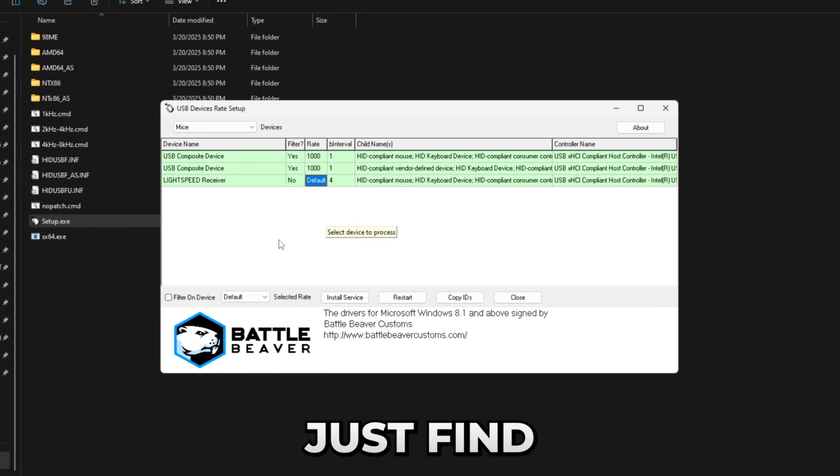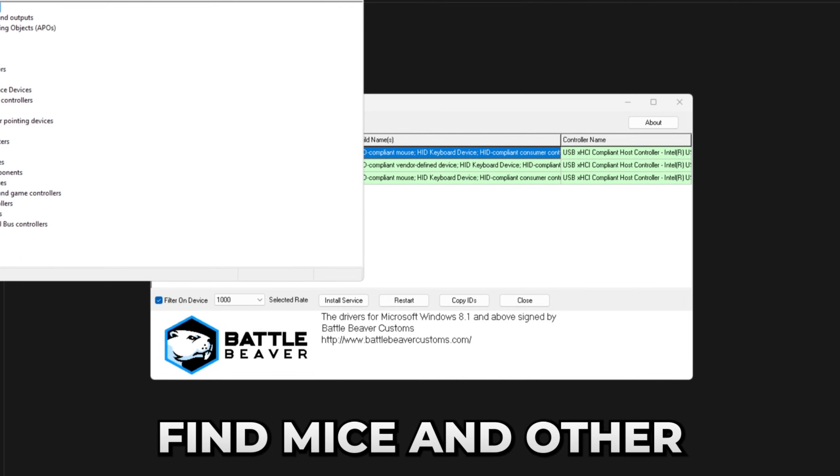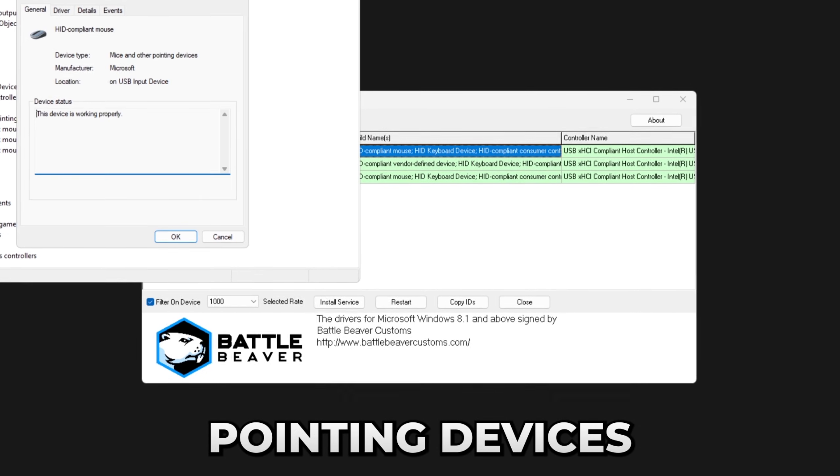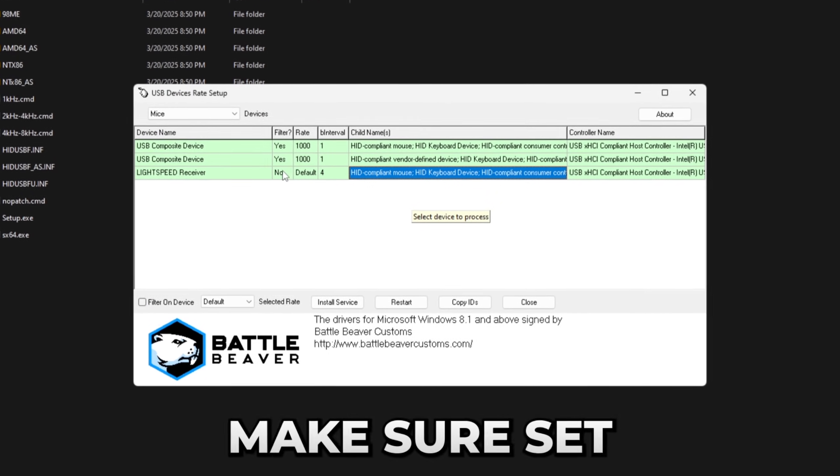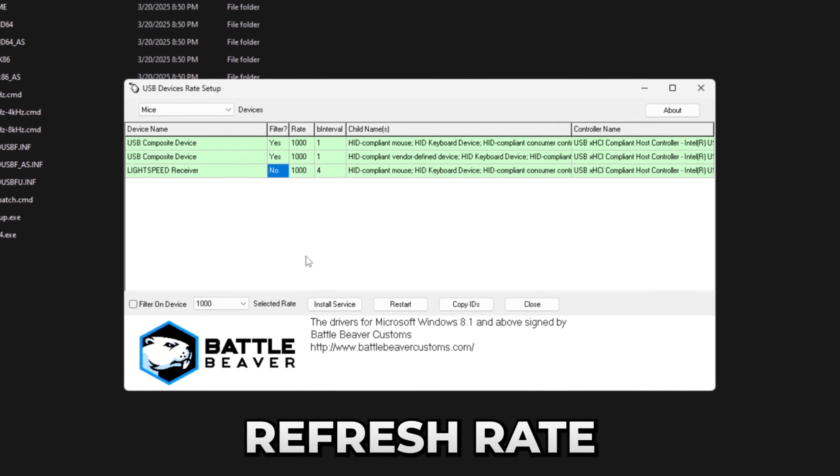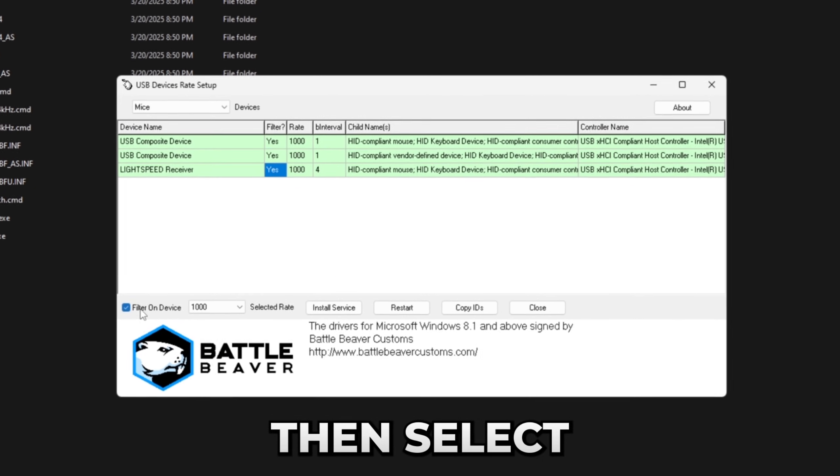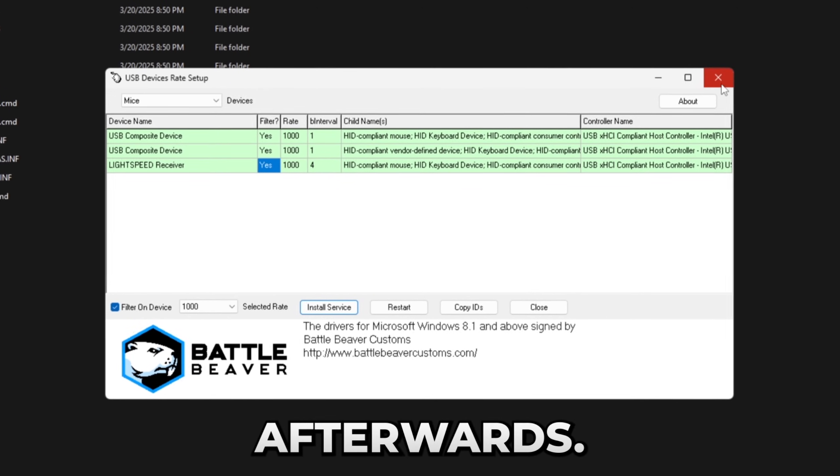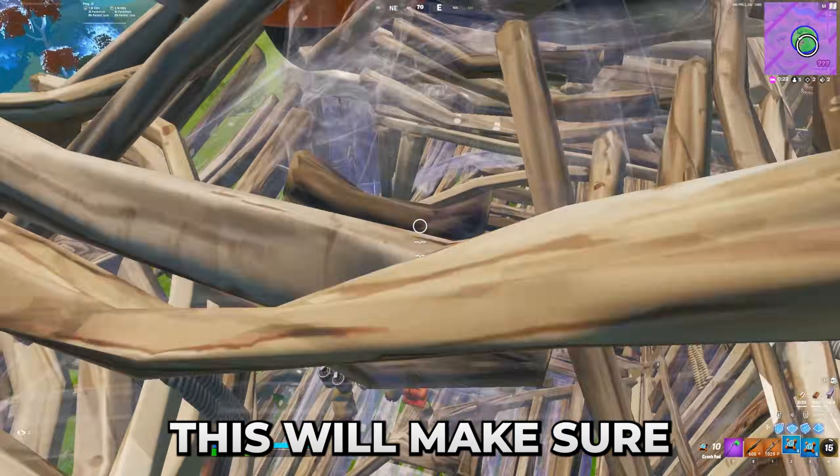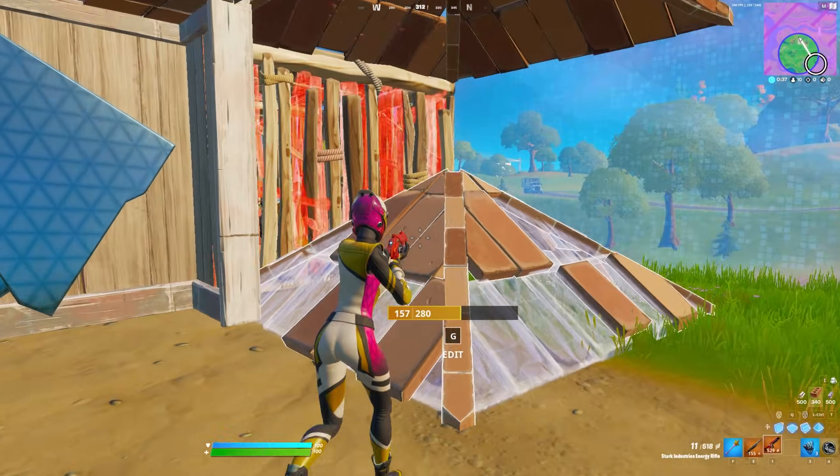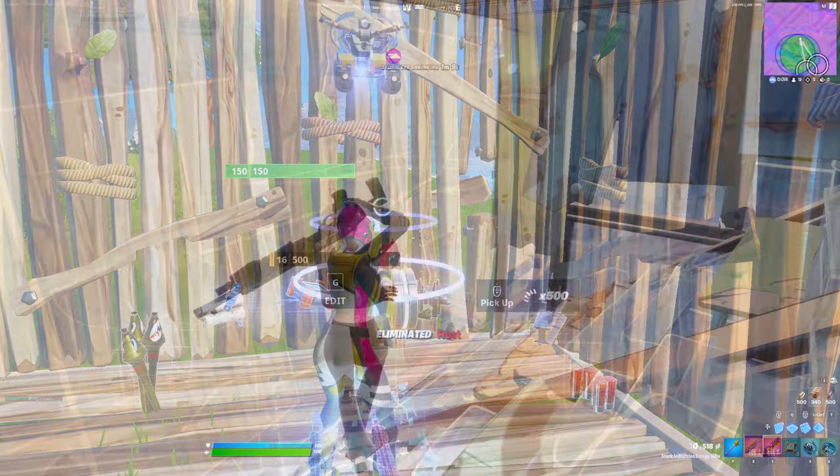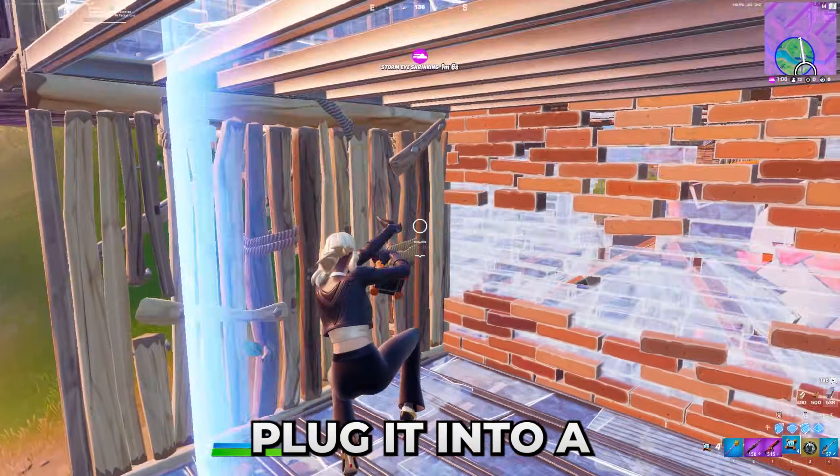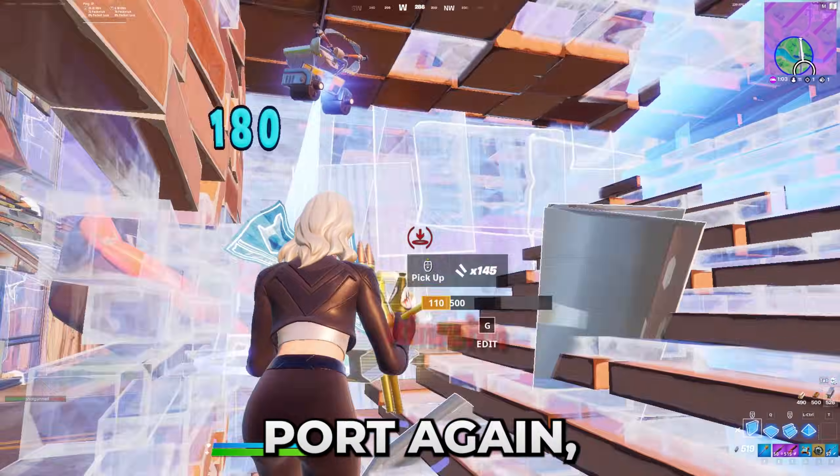So in here, just find your mouse, which you can do by simply opening device manager and in there find mice and other pointing devices and here. And once you find it, simply make sure set the refresh rate to whichever refresh rate you want to set it to. I'm setting it to 1000. Then select filter on device and press install service. Afterwards, you can just exit out and restart your PC. This will make sure that it applies. By the way, a warning. Sometimes it may make it so your mouse or something may not work. In order to fix that, all you have to do is just unplug it, plug it into a different USB port and then you plug it into the old USB port again.